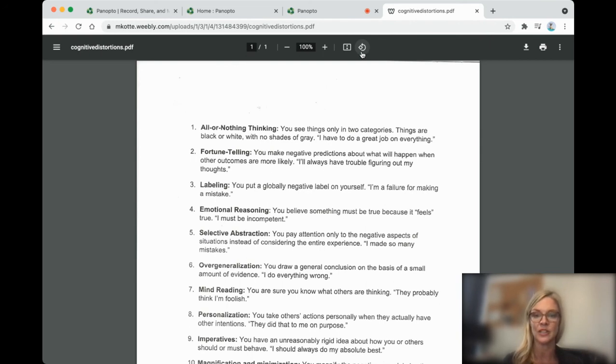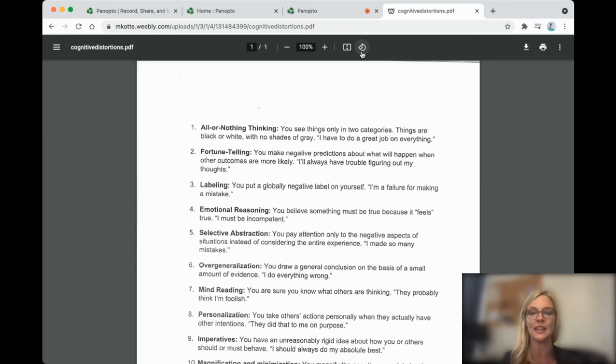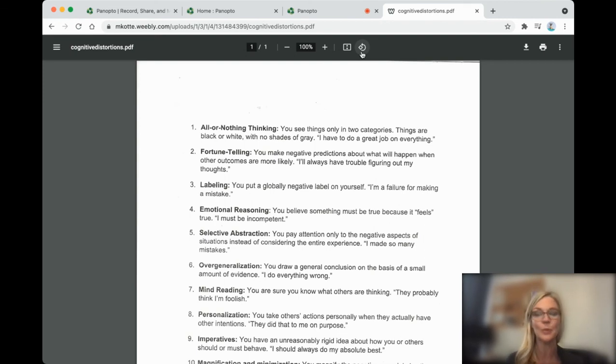Selective abstraction. You only pay attention to the bad things about yourself instead of considering all of the things. I made so many mistakes. You probably also did a lot of things right.